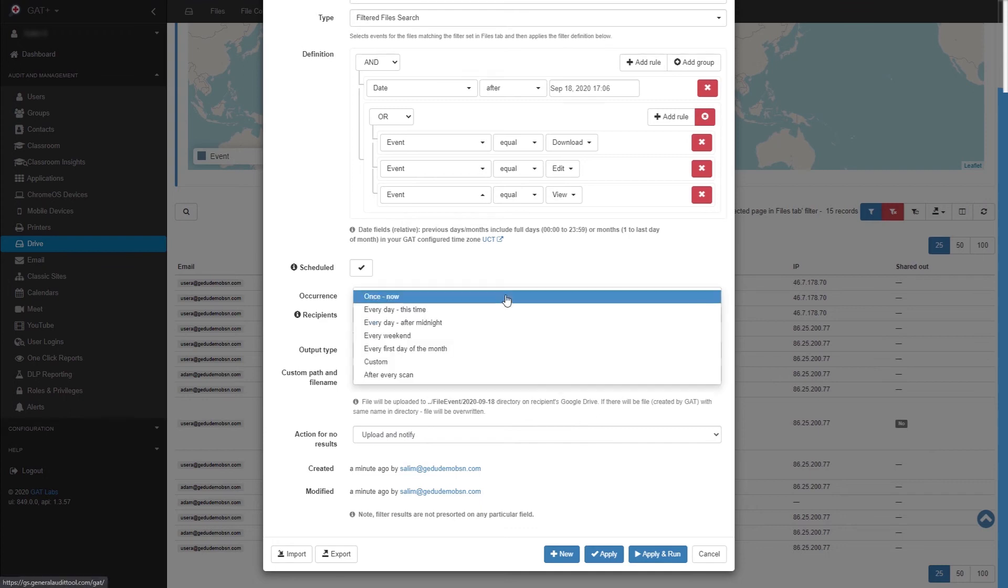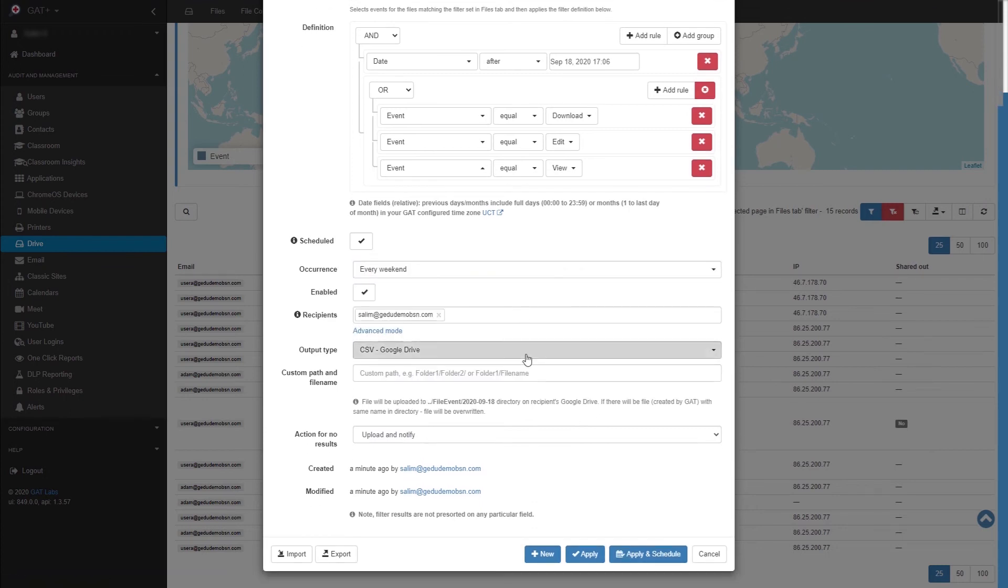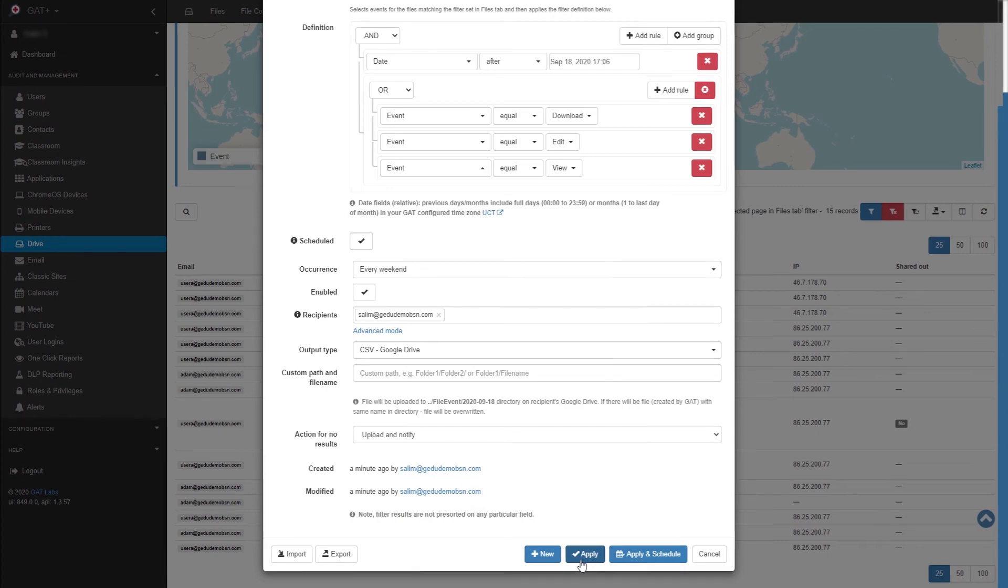In this example, a weekly report will be generated showing the event types View, Edit, or Download for this particular file. It will run every weekend, and the date will be changed automatically to only show us the new information.